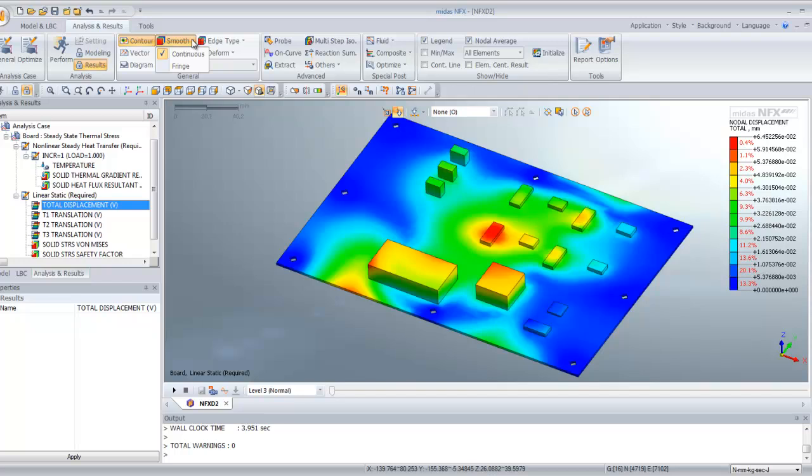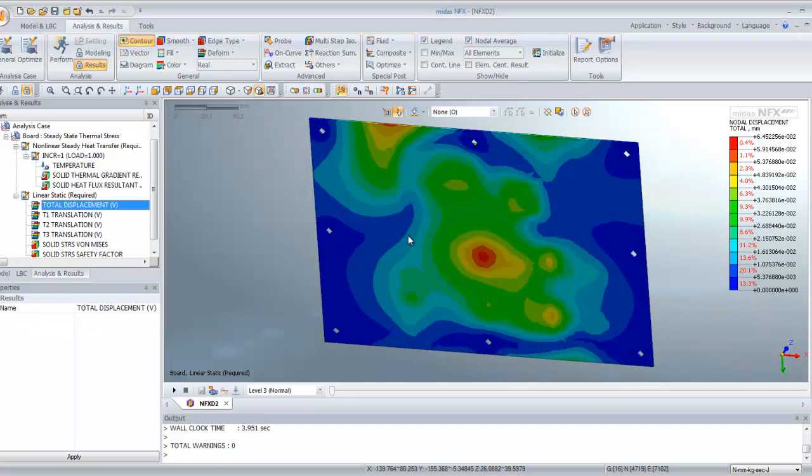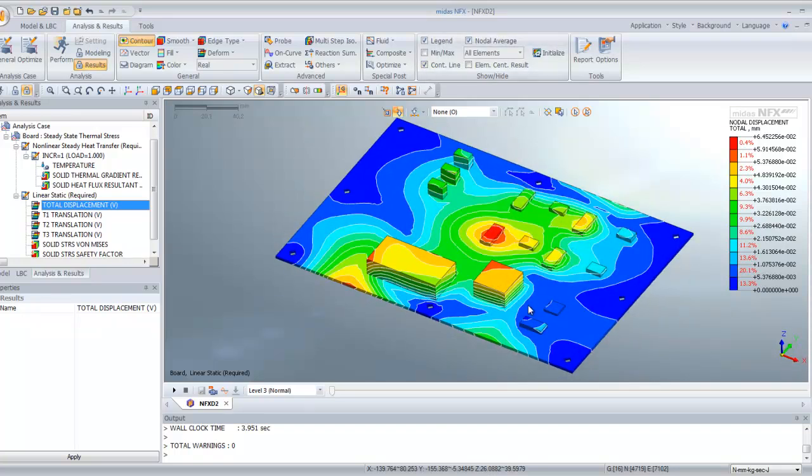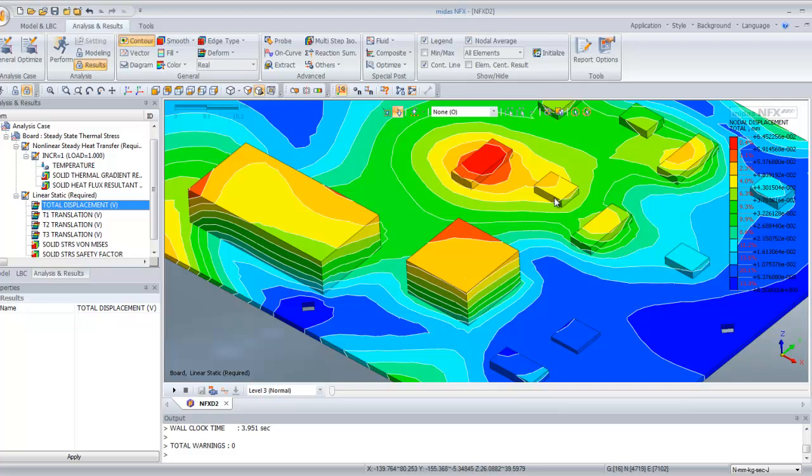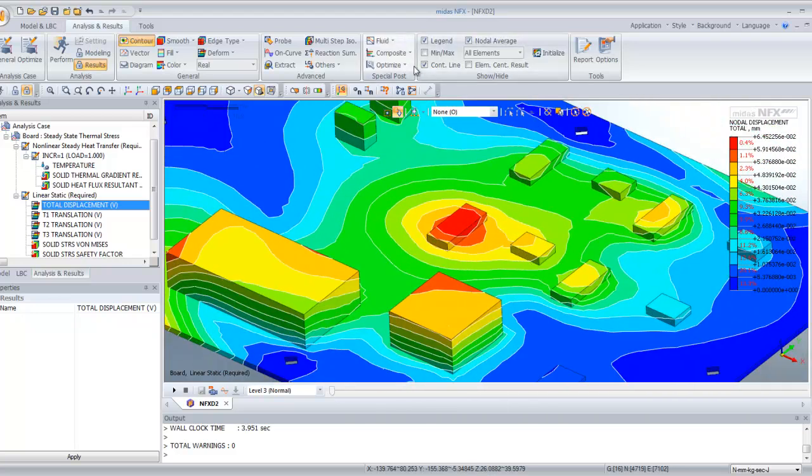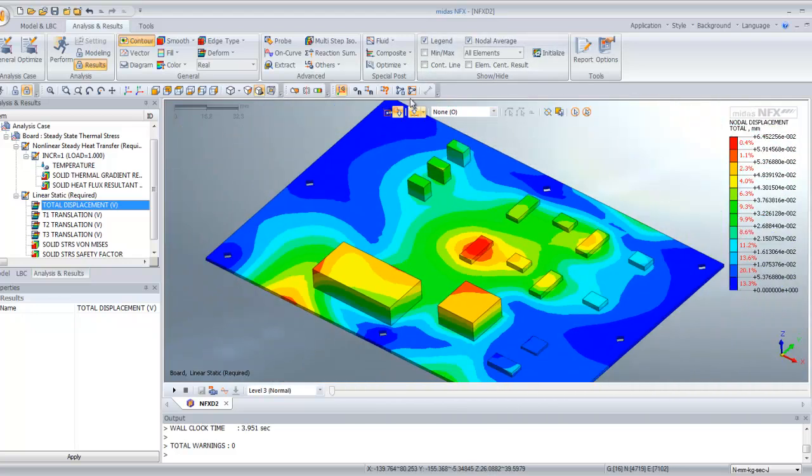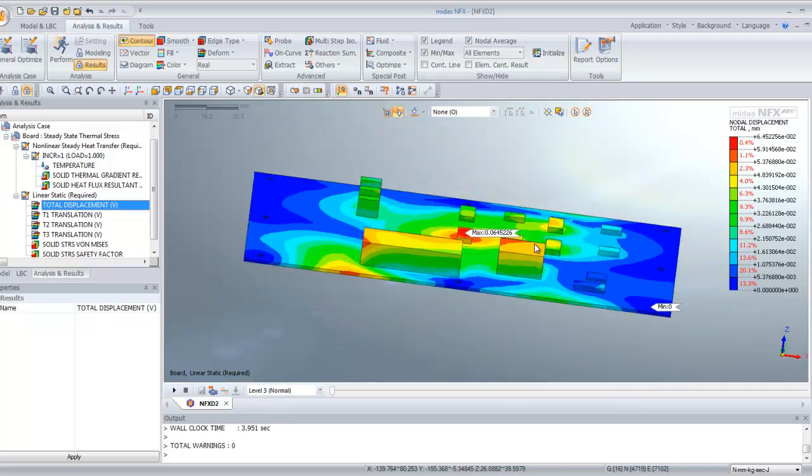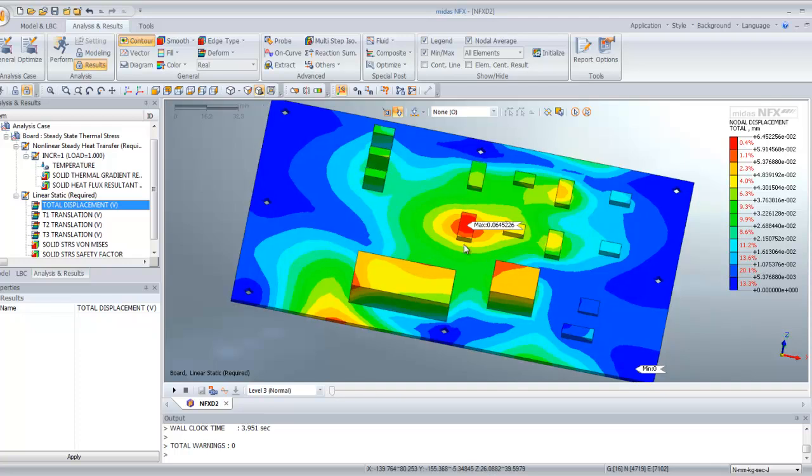If you want to see more clearly the contour, you can use a fringe view like that and check the contour line. So here the maximum displacement is obtained at the middle here.